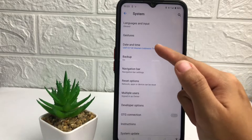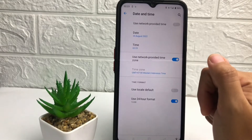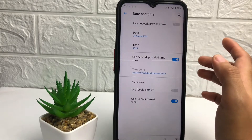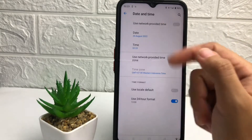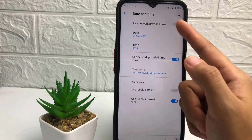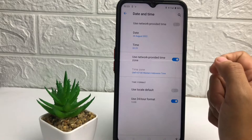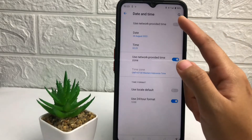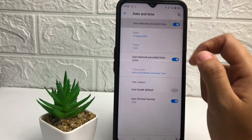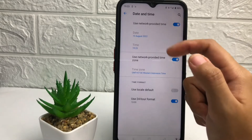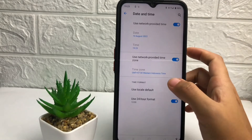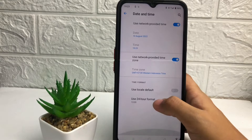Go ahead into the System page and you will see Date and Time. If you want to set your date and time automatically, at the first option you will see 'Network provided time'. Activate the toggle next to 'Use network provided time', and it will set automatically.